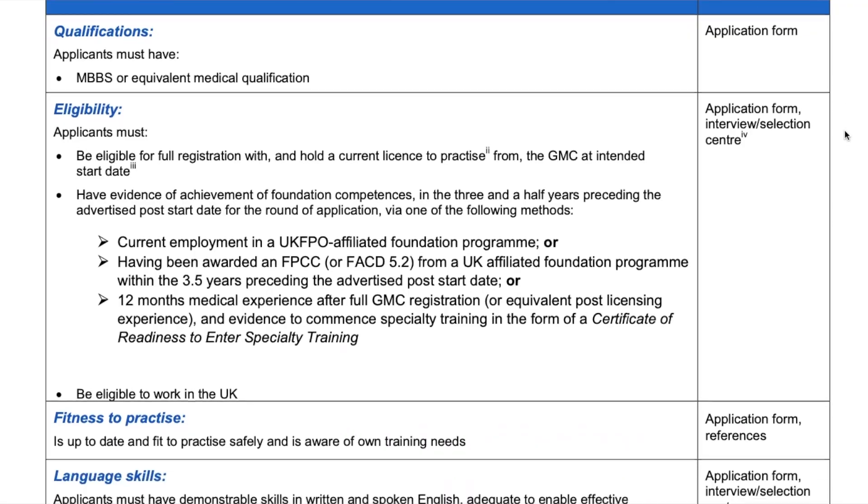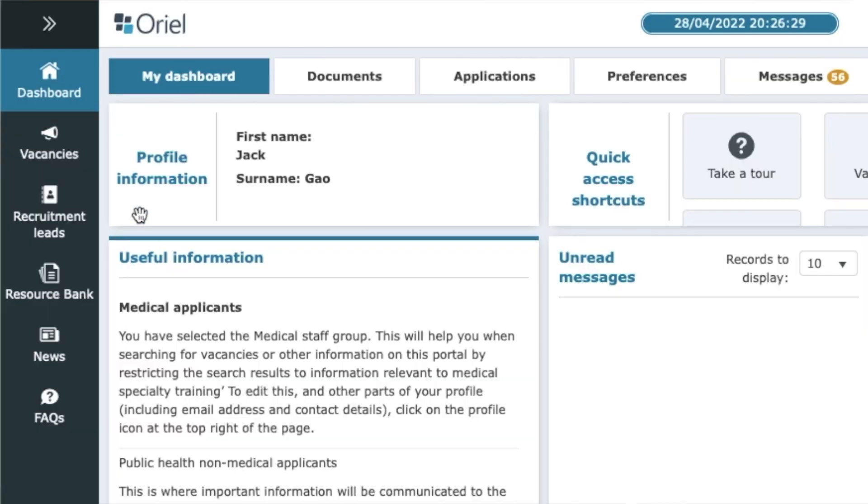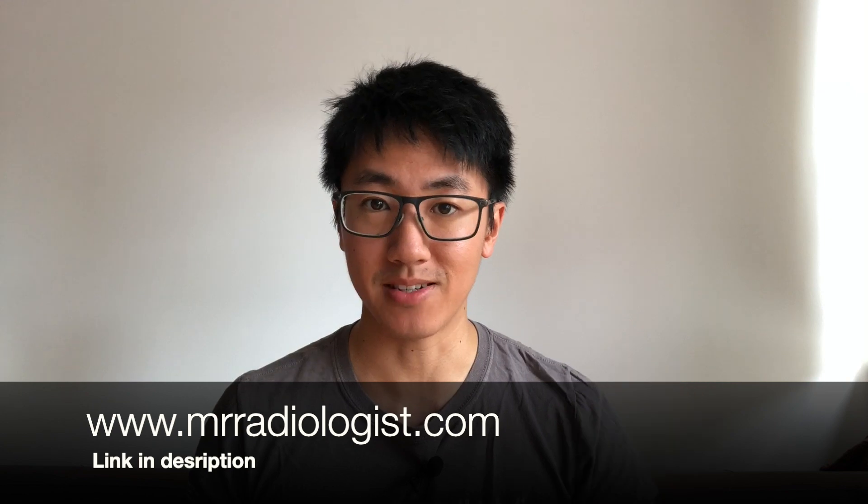Hi YouTube, I'm Jack, a radiology trainee in London. As requested by you, today I'll be walking you through the application process for radiology specialty training in the UK. I'll talk about where to find important application documents, how to navigate the Oriel website for submitting your application, how to rank your preferences, and finally offers and upgrades. In a later video I'll talk about how to maximise the points on your application. I'm going to start putting information on my website — the link will be in the description. So let's go.